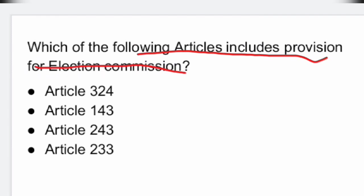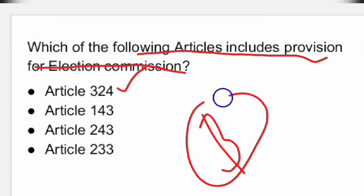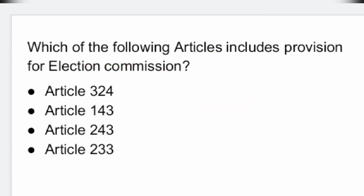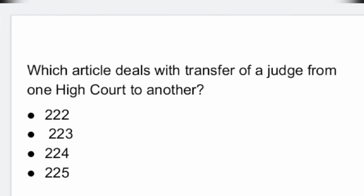Next question: which of the following articles includes provision for the Election Commission? It is Article 324. That means Option 1 is the right answer: Article 324.